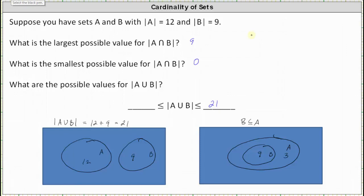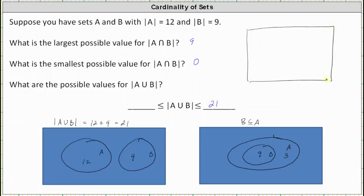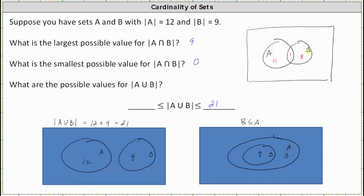Let's show that quickly. If we had a Venn diagram with one common element between set A and set B, we'd have a 1 in the intersection. Because the cardinality of A is 12, we'd have 11 elements in A but not B. Because the cardinality of B is 9, we'd have 8 elements in B but not A. The cardinality of A union B is 11 plus 1 plus 8, which equals 20 — less than 21.